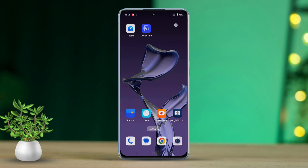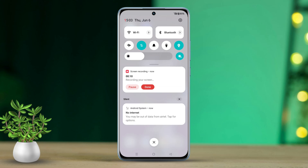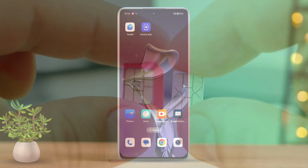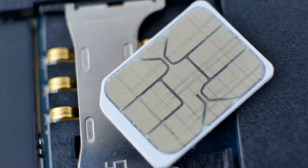First things first, make sure airplane mode is turned off. Give your SIM card a little eject and reinsert.